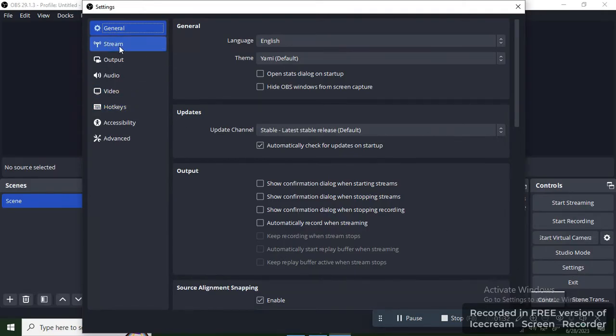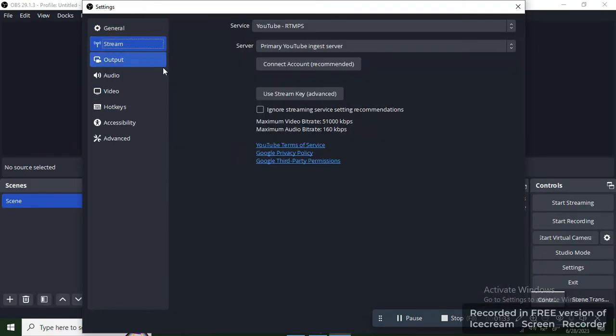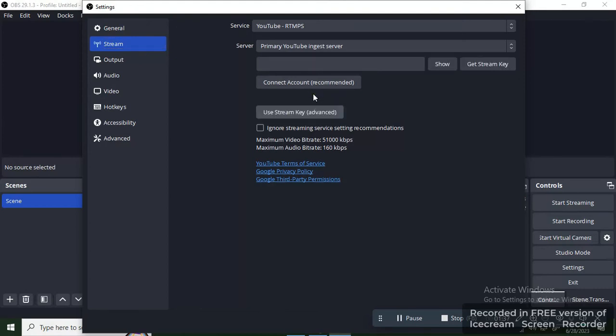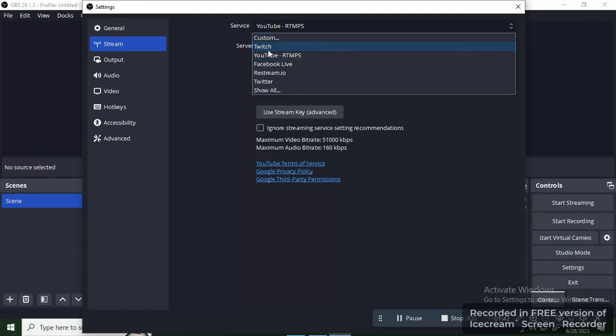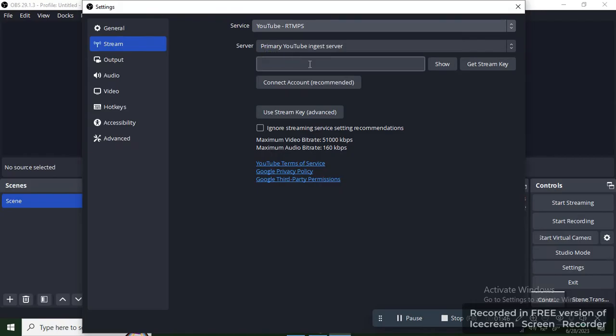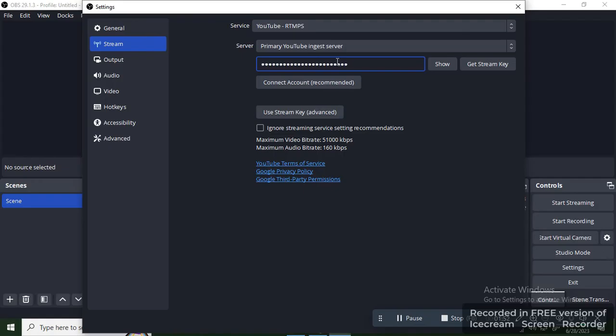Here you have the Stream Key option. Click on it. First of all, from the Service you have to choose which platform - YouTube or Facebook. So I have chosen YouTube. And then paste the stream key. Paste it, and then click Enter.